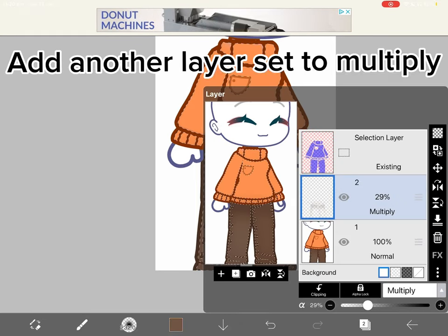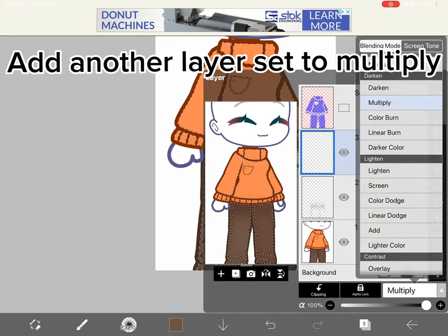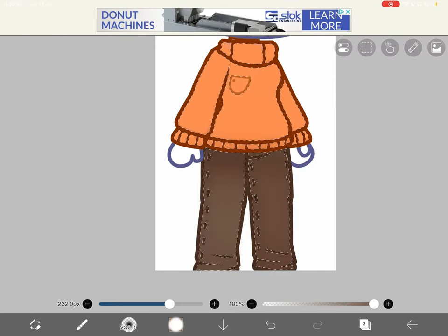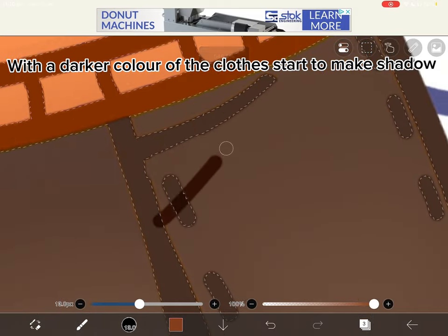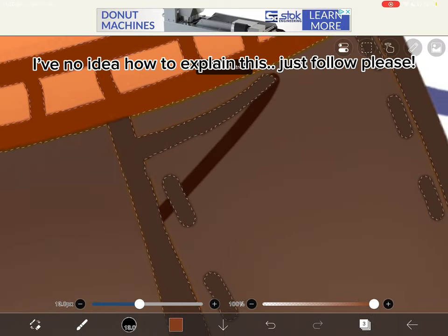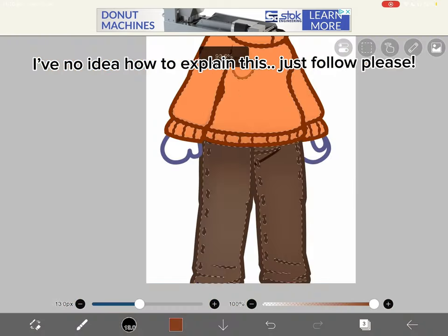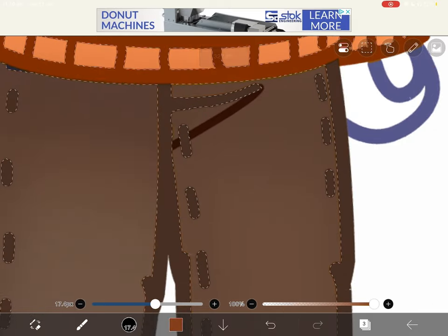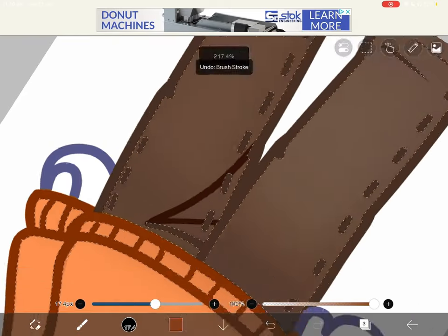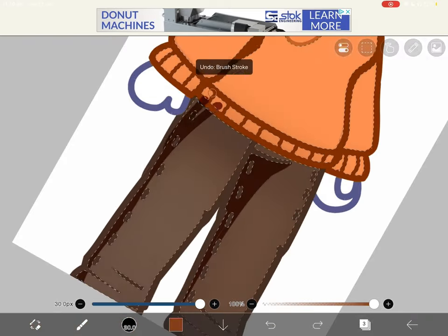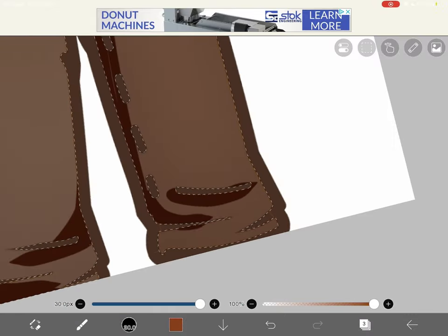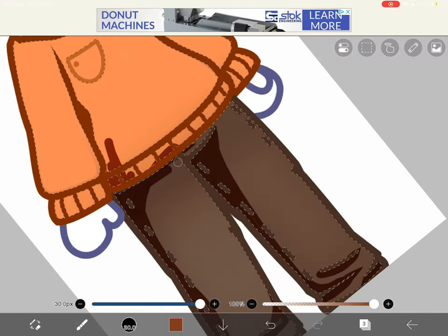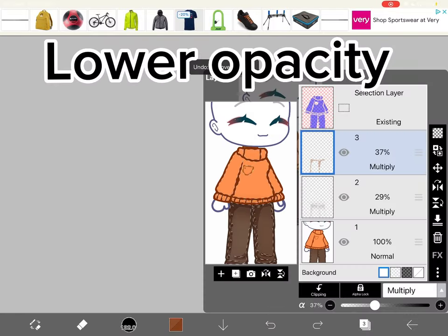Add another layer set to multiply. With a darker color of the clothes, start to make shadow. I have no idea how to explain this. Just follow please. Lower opacity.